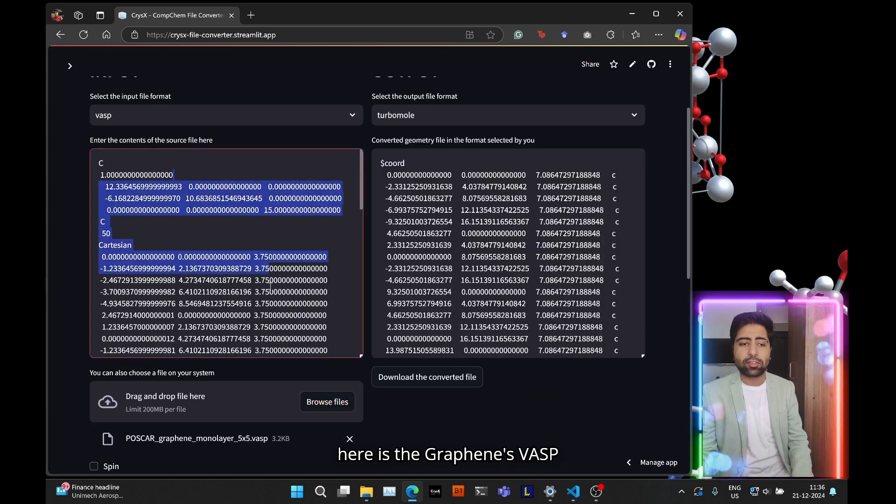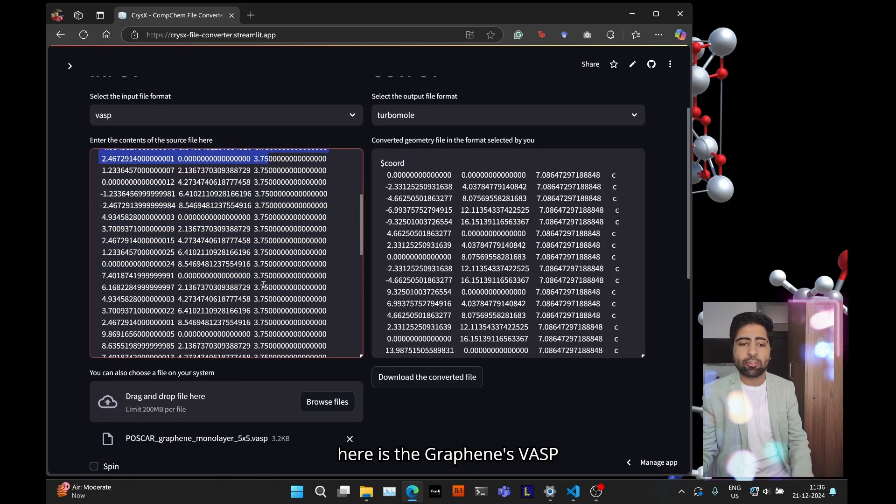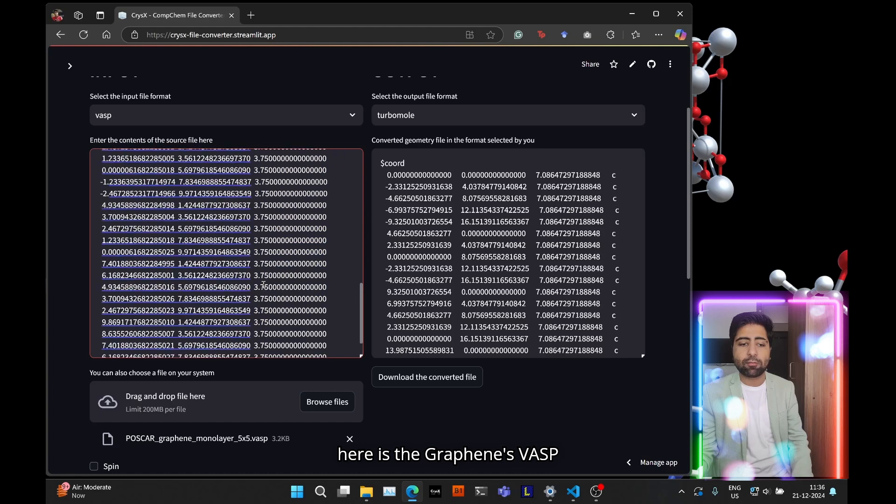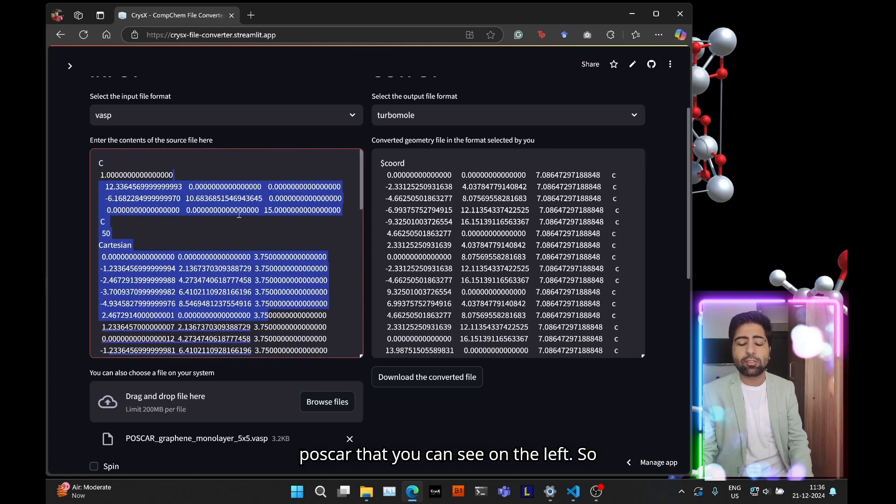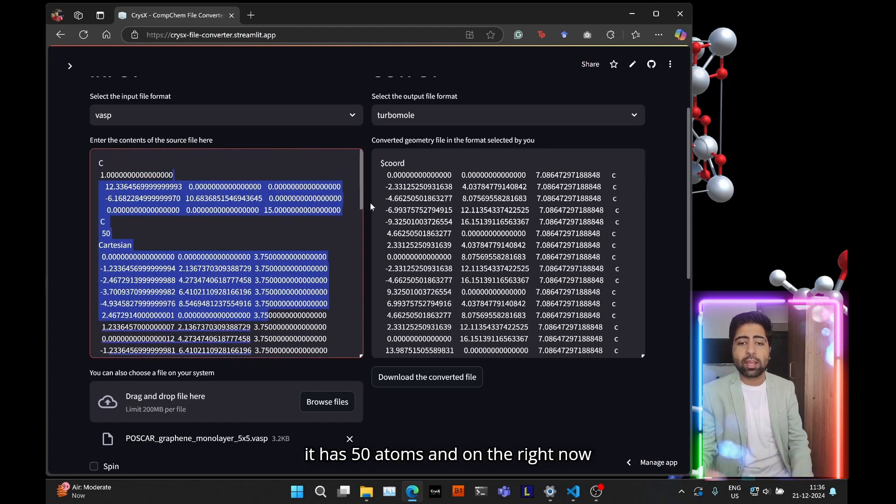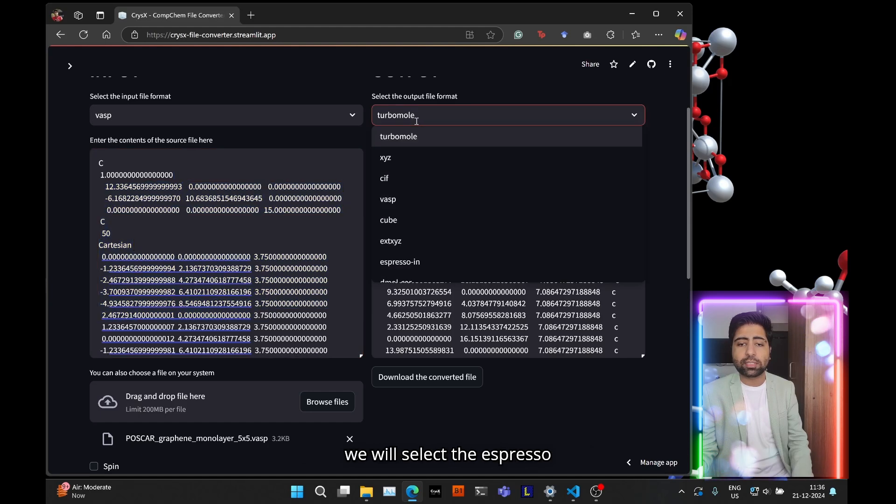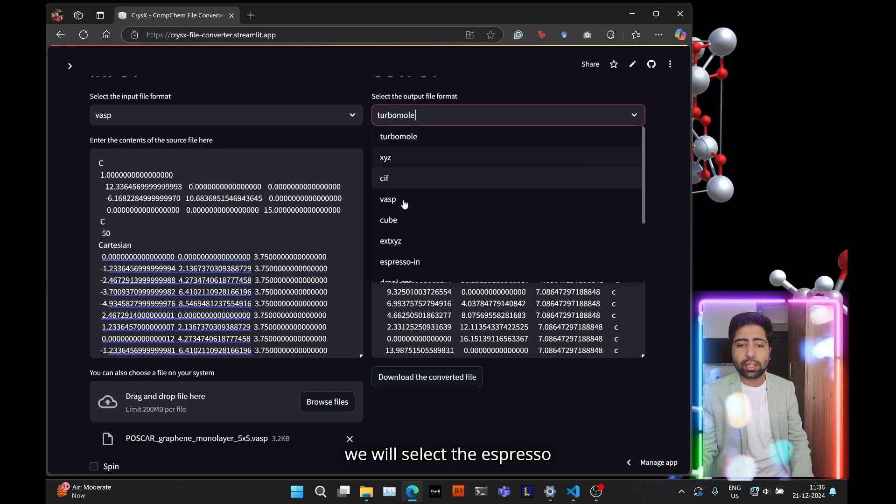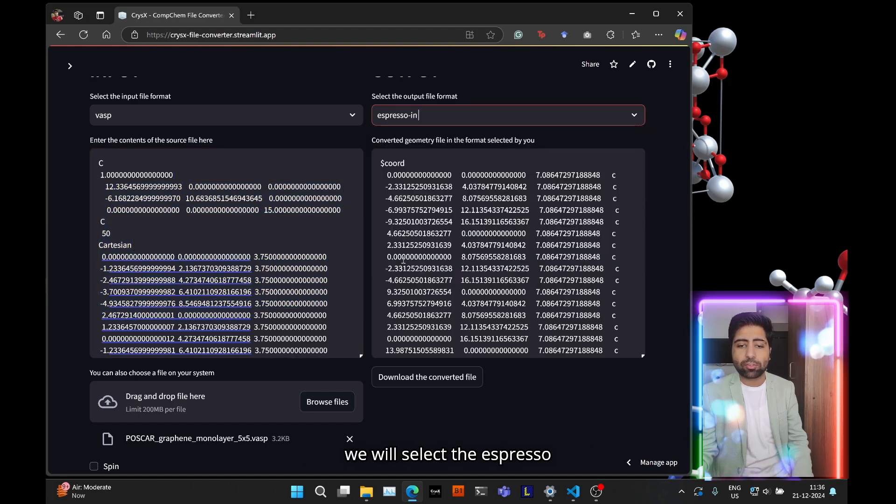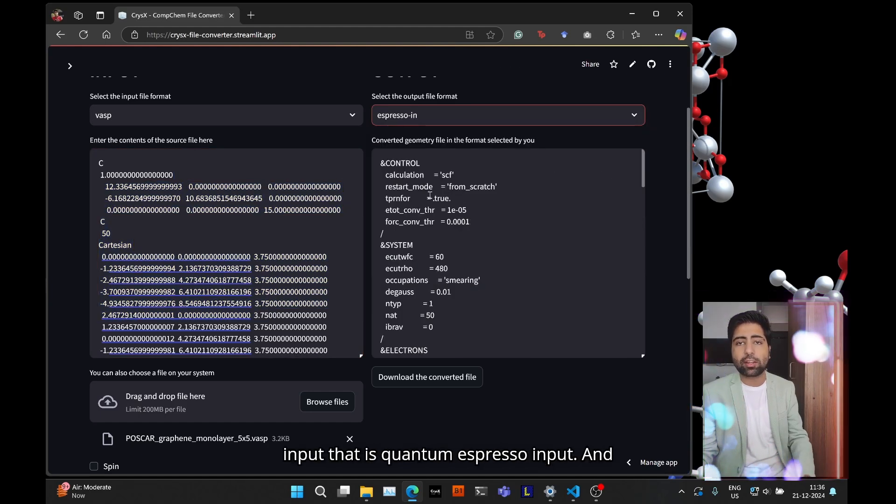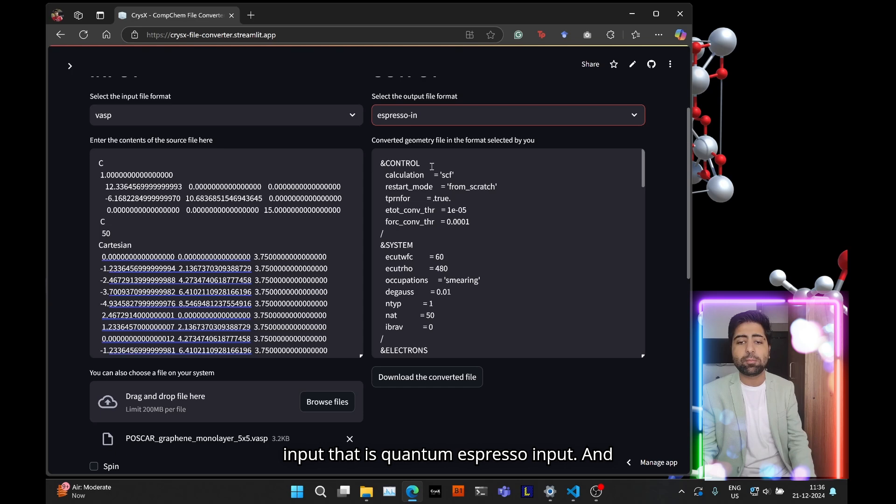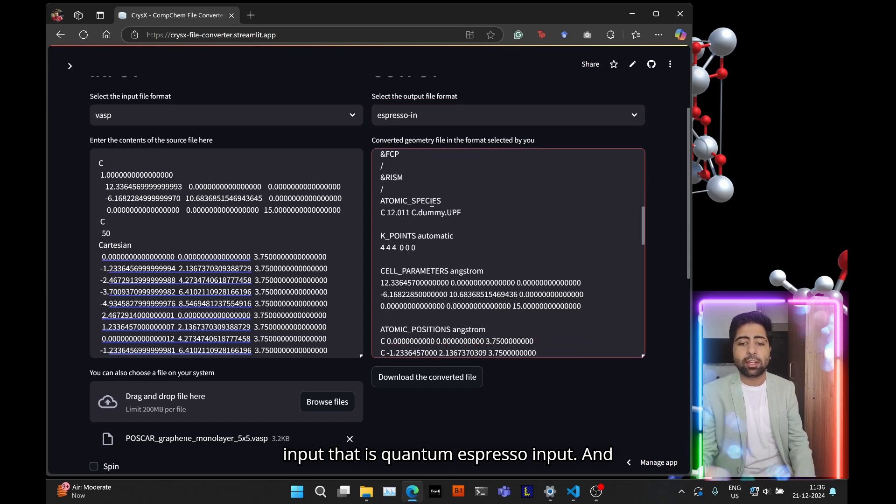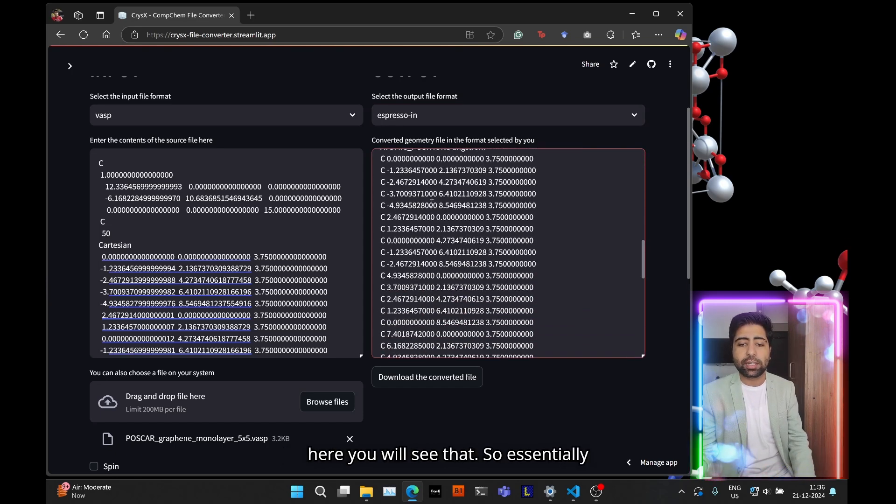So here is the graphene's VASP postcard that you can see on the left. So it has 50 atoms and on the right now we will select the espresso input that is quantum espresso input and here you will see that.